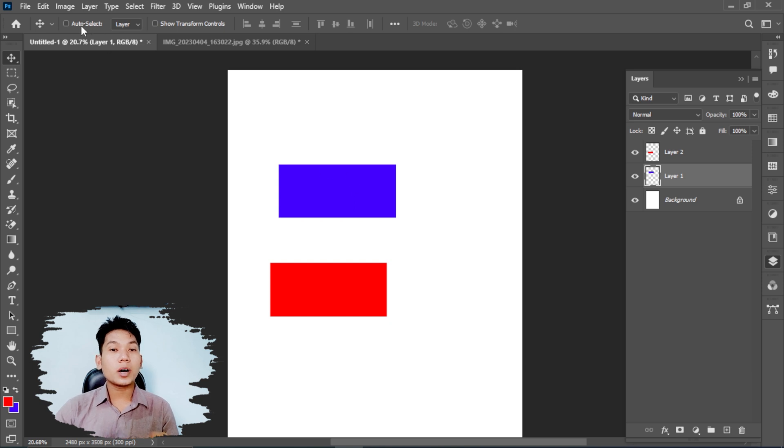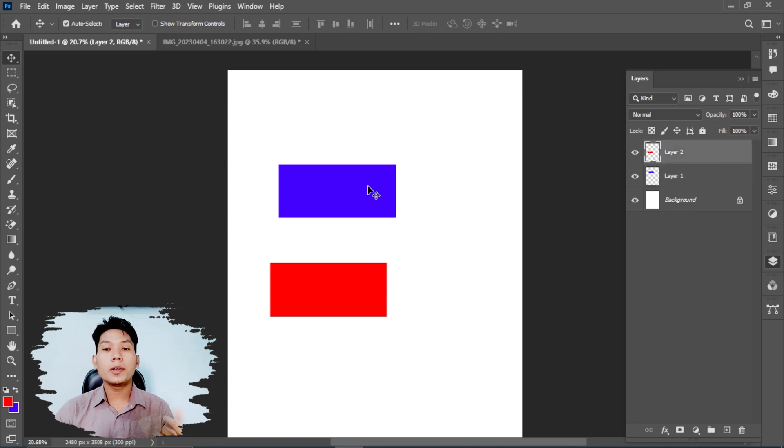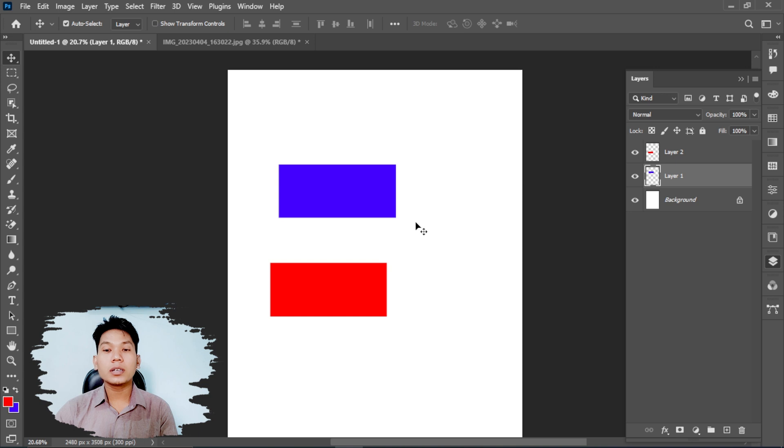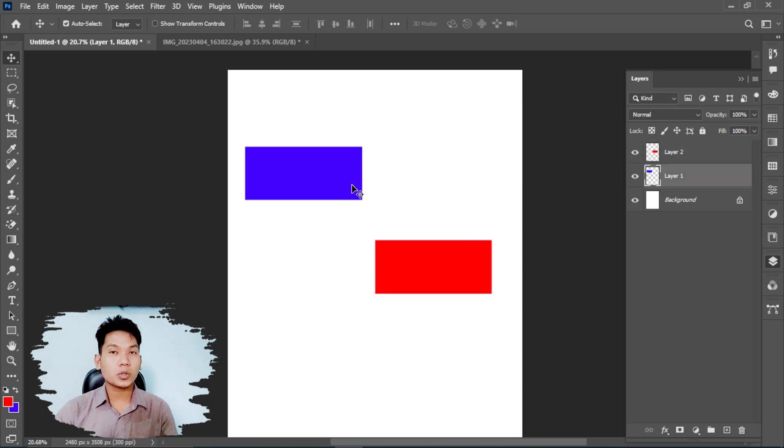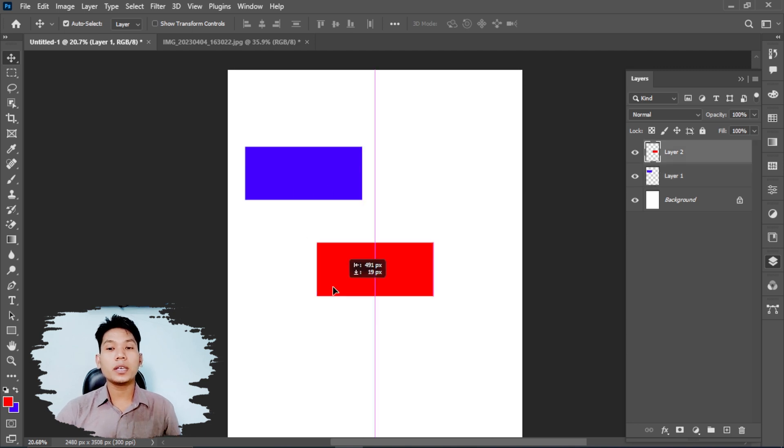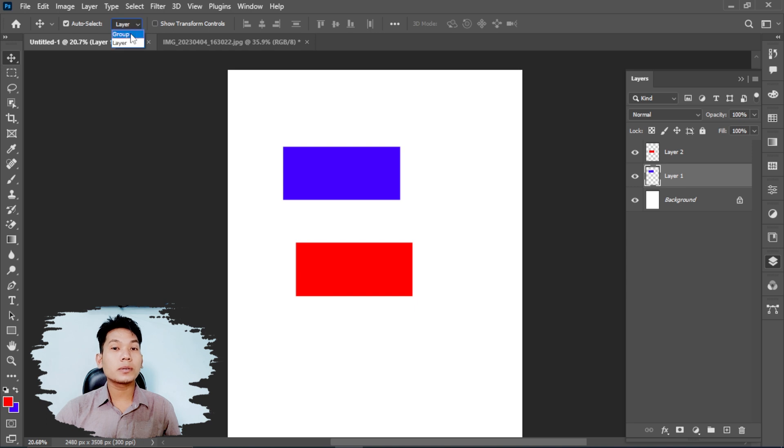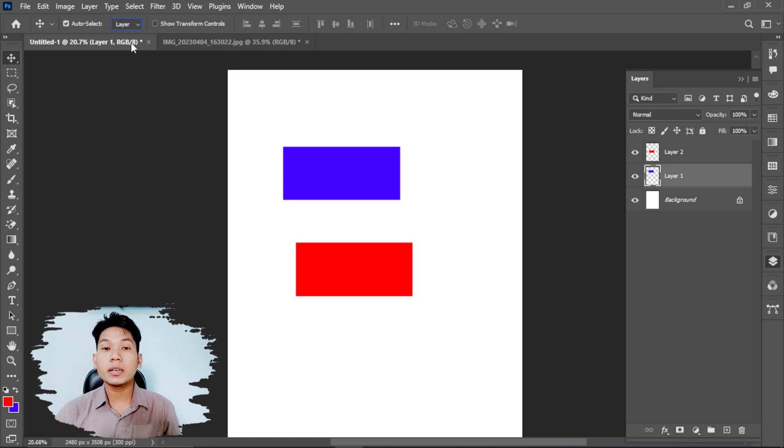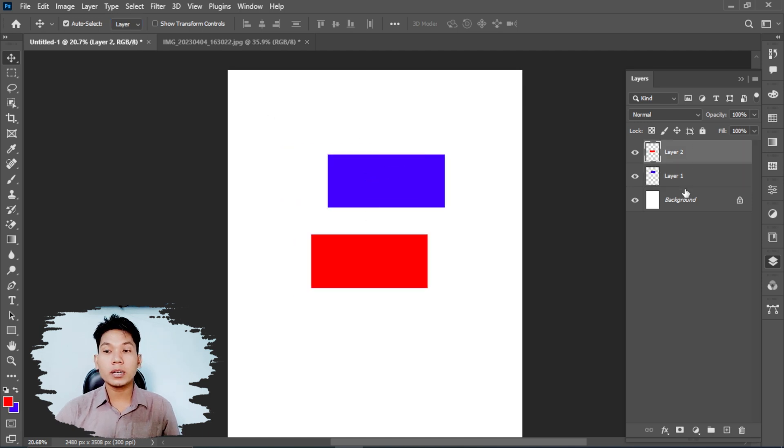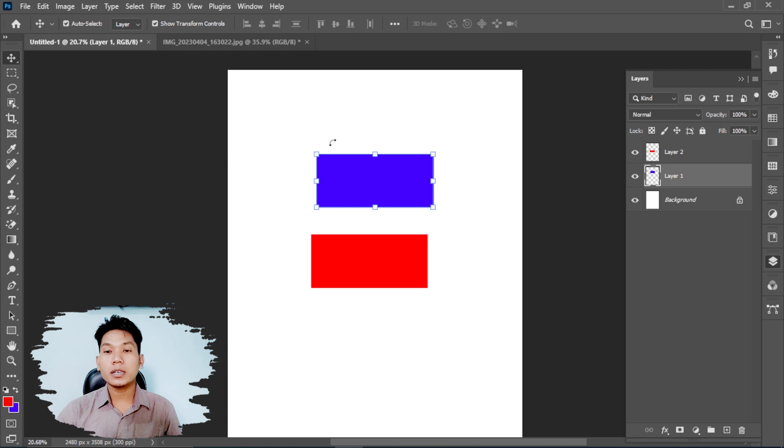With auto-select enabled, when you click with the move tool, it will automatically select the layer you click on. You can choose to auto-select layers or groups. If you want to transform, you can use the transform controls by pressing Ctrl+T.